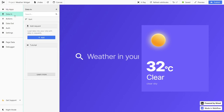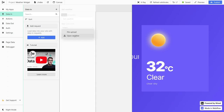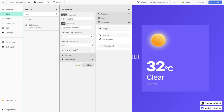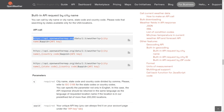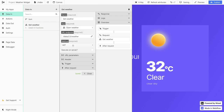Once that's done, we can build our first request. We're going to go to data in and add a new request. Here we're going to write get weather. And under app, we're going to select our open weather app which we just added. Now we have to specify the URL endpoint — we can find this also in the documentation. This part between the base URL and the question mark is the endpoint. We're going to paste this in here and then select GET for our method.